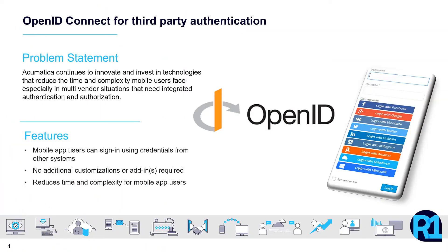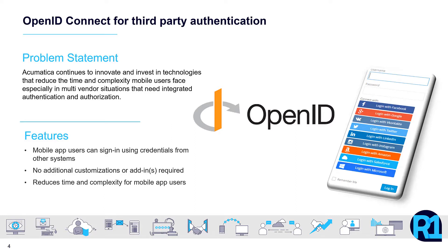The first feature that is new to the platform for the R1 release is the new support for OpenID Connect. Mobile phone users will especially appreciate this feature. Acumatica continues to employ industry standards, especially as it concerns integration, authentication, and authorization.